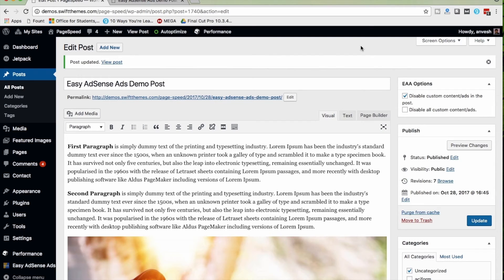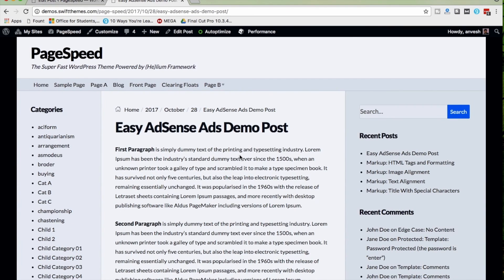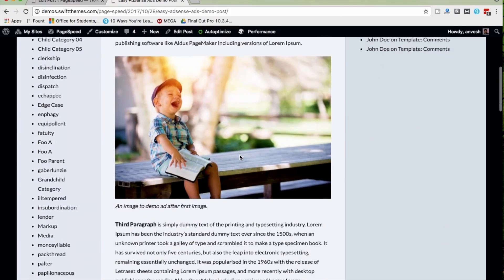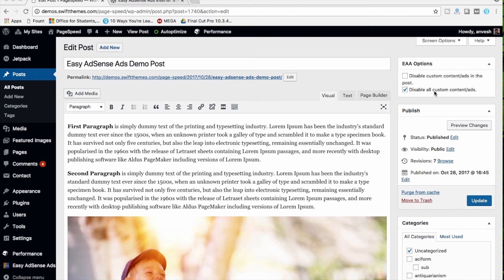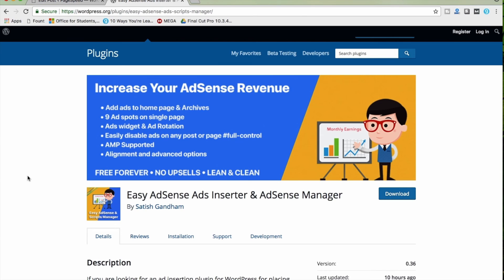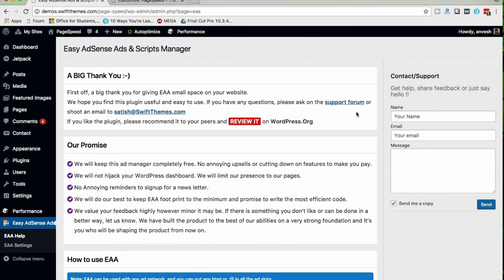If you want to disable all ads on a particular post — regardless of location, including above the header, above the footer, or in the sidebar — you need to enable the second option. After disabling the first option and enabling the second, and updating the post: there is no above-header ad, no sidebar ad, no in-content ads, and no above-footer ad. The second option disables all ads on a particular post or page. That's all folks — that's the demo video for Easy AdSense Ads. If you have any queries, post on our forum or contact us via the form on our Help page.